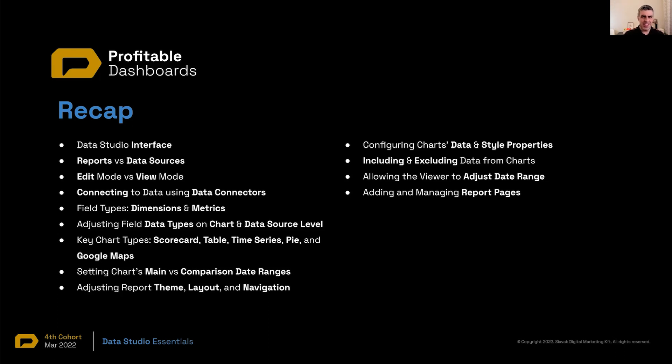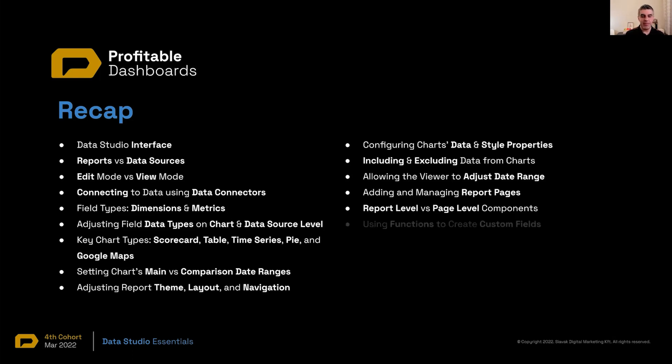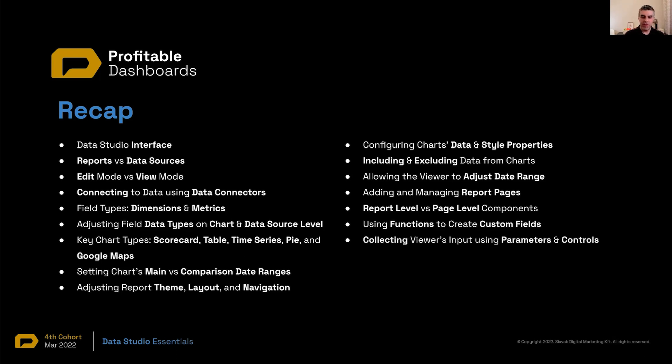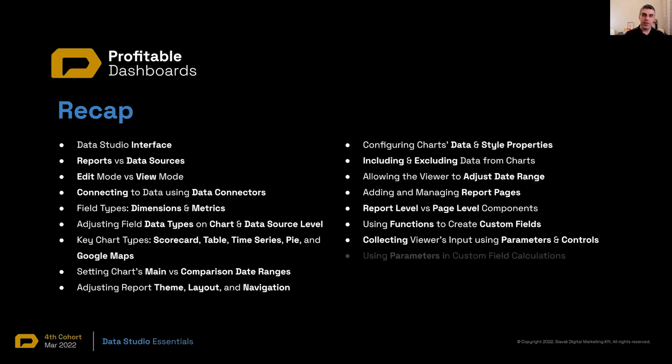We learned about report level and page level components. So the logo and date range, we actually made them report level global. So they appear on all pages at the exact same place. We used functions to create custom fields, like projected average order value, the total cost and profits and projected profit. We allowed the viewer to basically have a say and enter parameter. We collected those values, the average increased percentage in average order value using a slider control. And we could also saw through an input control, how we can collect that value. We use parameters, that parameter inside a calculated field to create the projections.